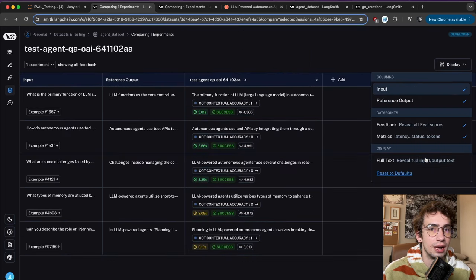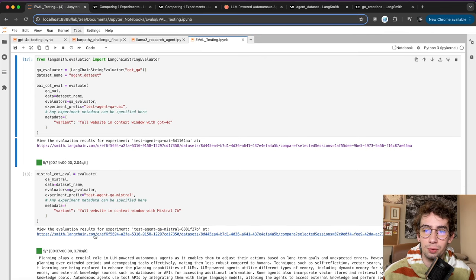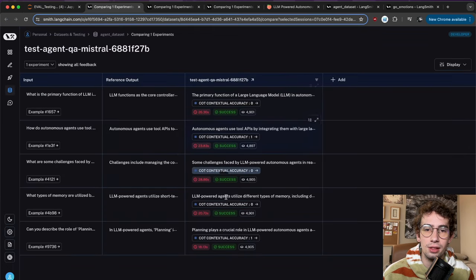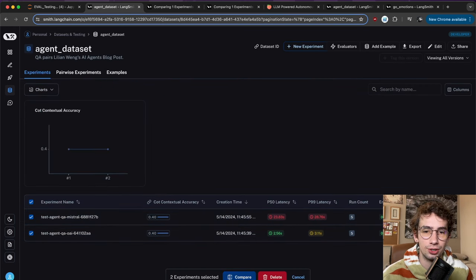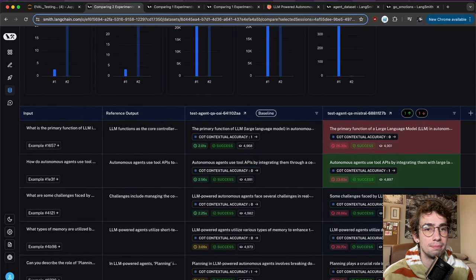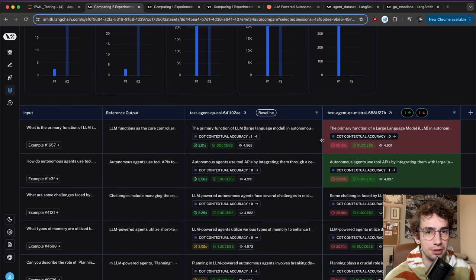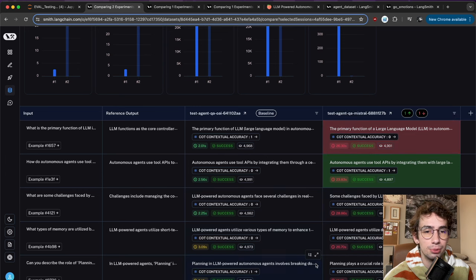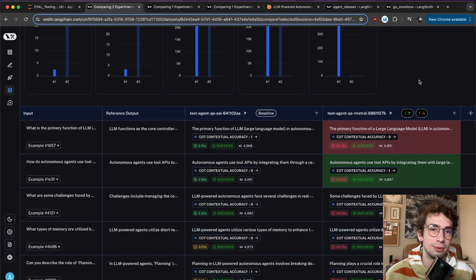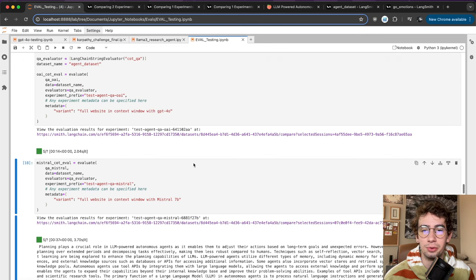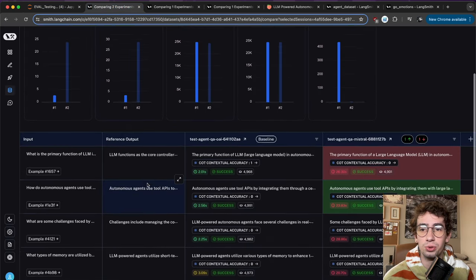Looking at both experiments — OpenAI as baseline and Mistral as comparison — and comparing the contextual accuracy evaluation, we see pretty much three of the same results, but Mistral beats it out on one and OpenAI wins on another. This was all done with an LLM as an evaluator, comparing outputs to the reference or ground truth. Before we dig into custom criteria for LLM-as-a-judge, let's check out some of the other built-in evaluators, like helpfulness from their documentation.